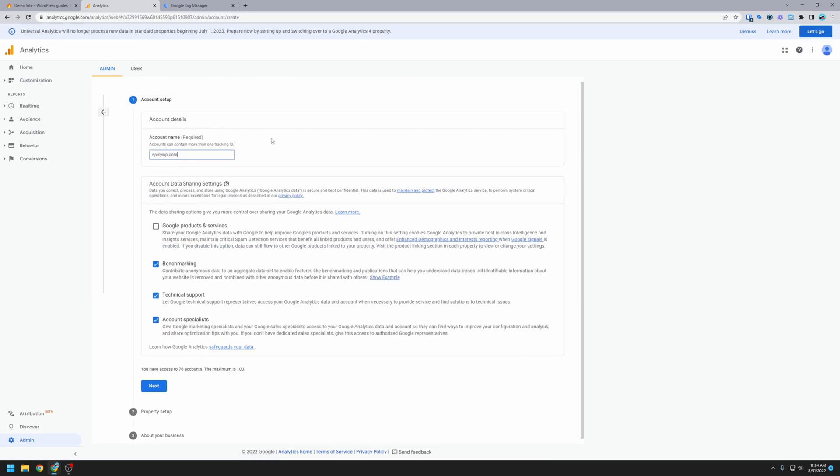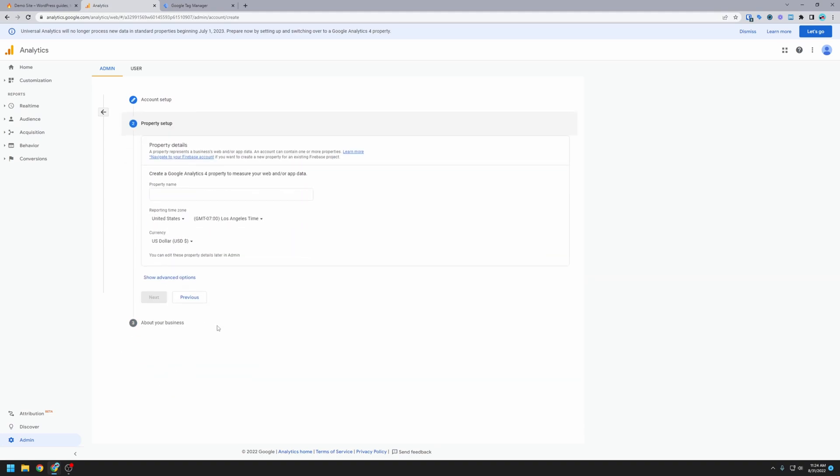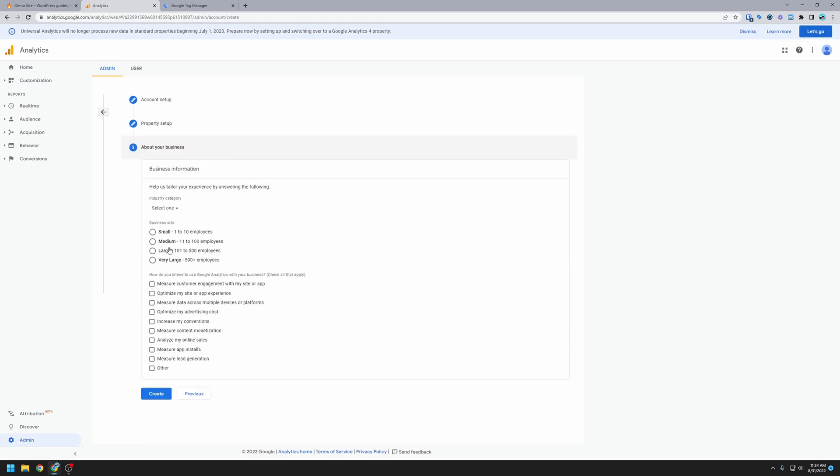For the account name, I'm going to use the domain name for the website so in our case it's spicywp.com. We're going to go through the data sharing options so you can check what's appropriate here, read through those and whatever data you want to share with Google. The property name, I'm going to once again just put in the domain name, select time zone and currency, click next.